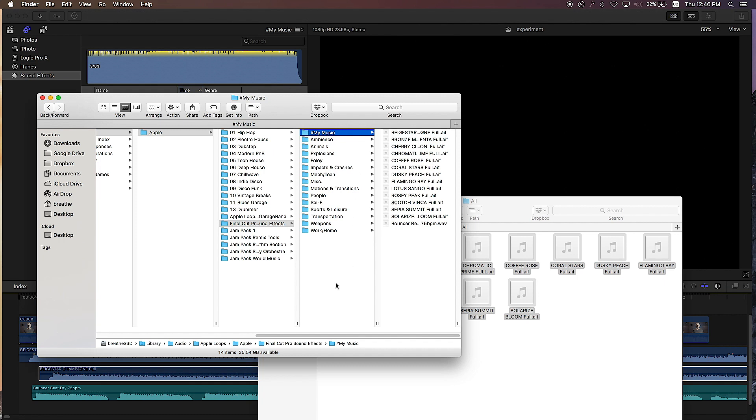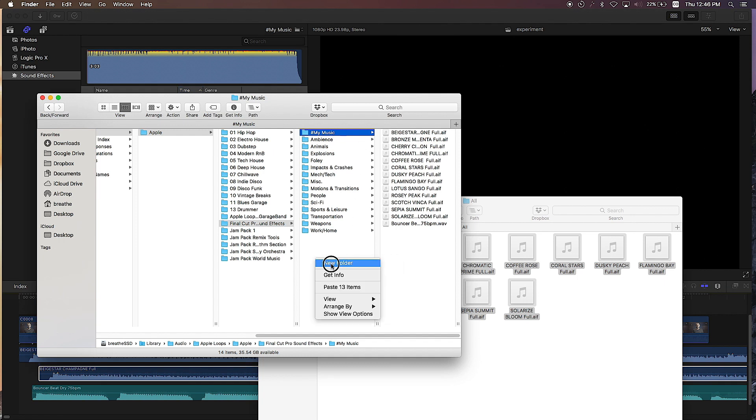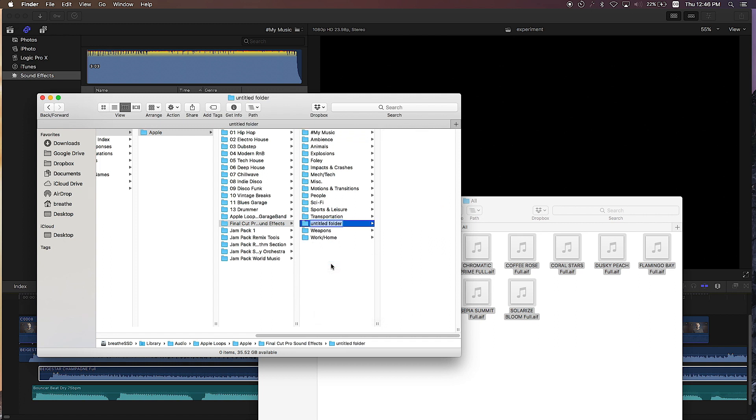So I no longer have to dig for the song I want through my folders. Now I can also add sound effects. I can create a folder - I right click, new folder - let's name this hashtag sound effects.